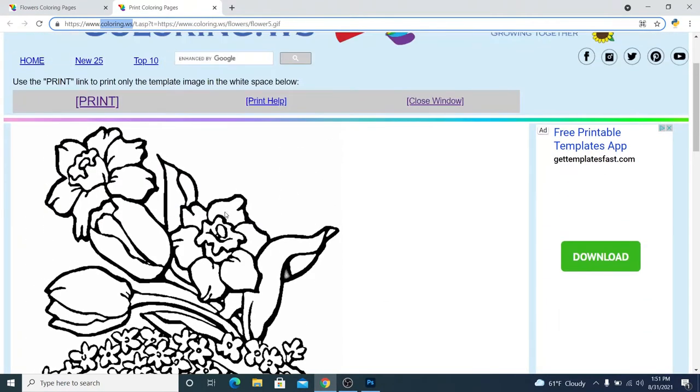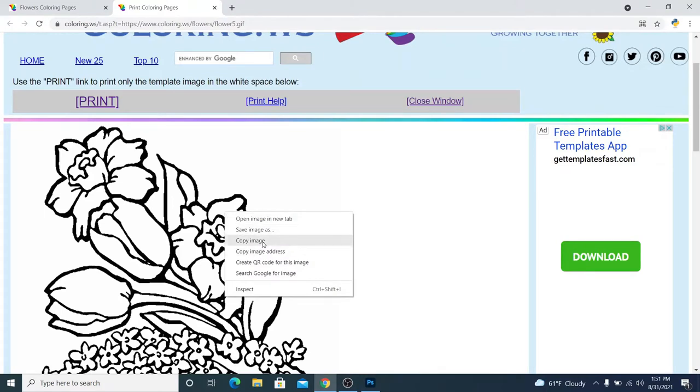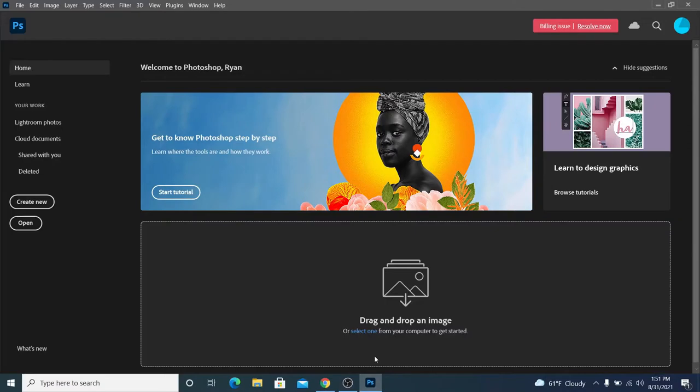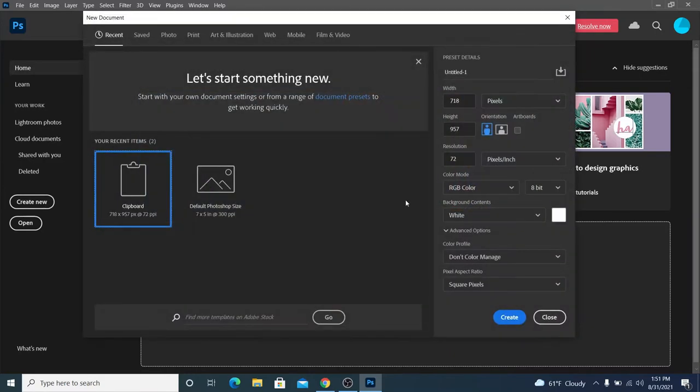I'm going to right click, click copy image, and then go back to Photoshop. And something that you'll notice is when you, now when you create new, notice I hadn't clicked create new yet.